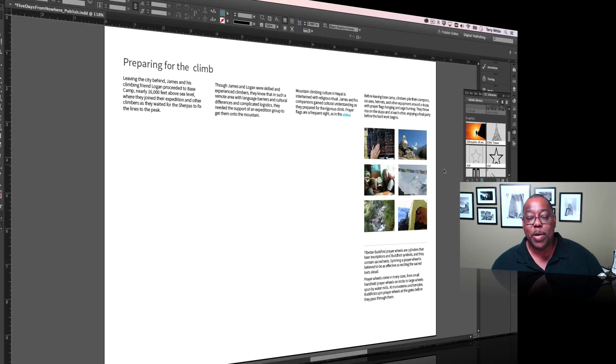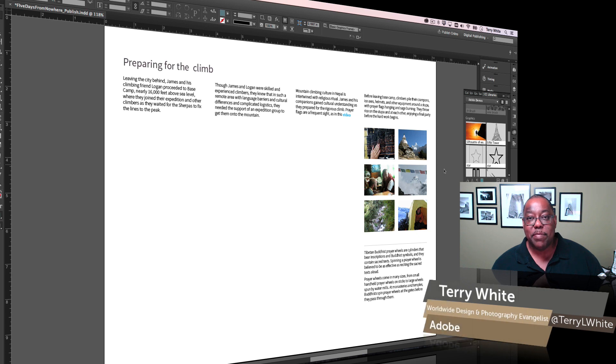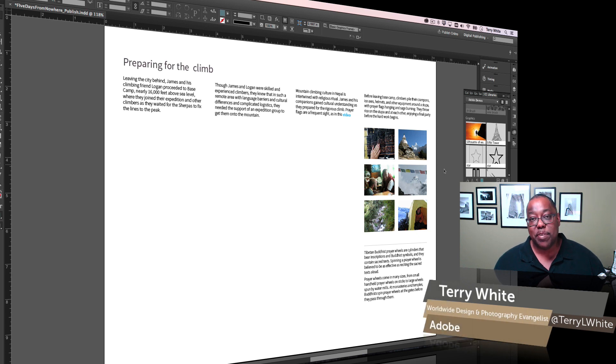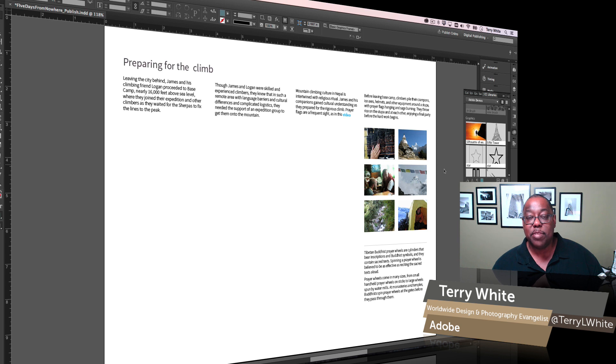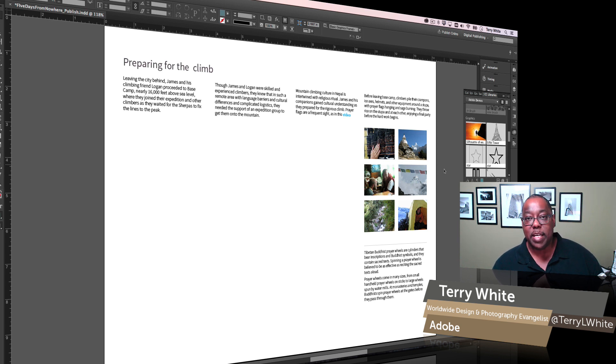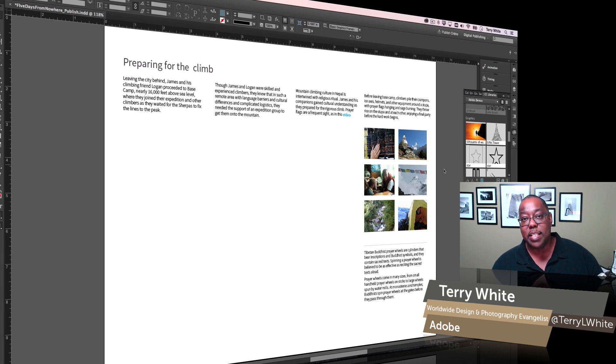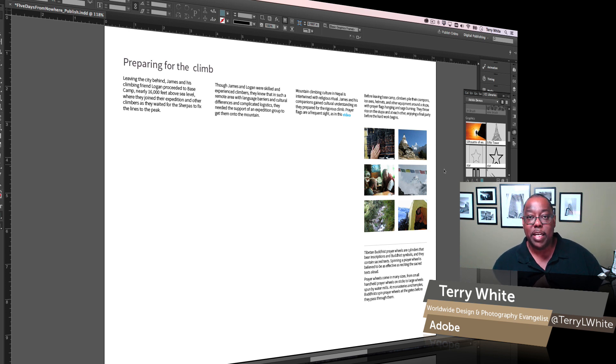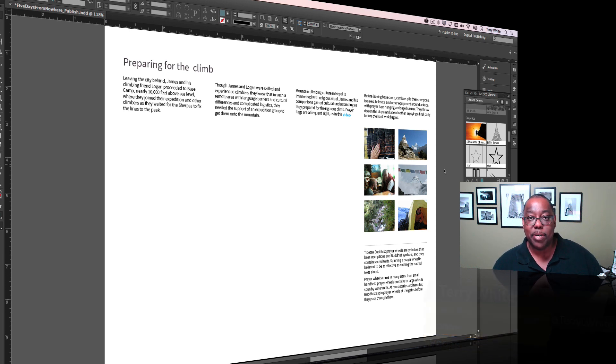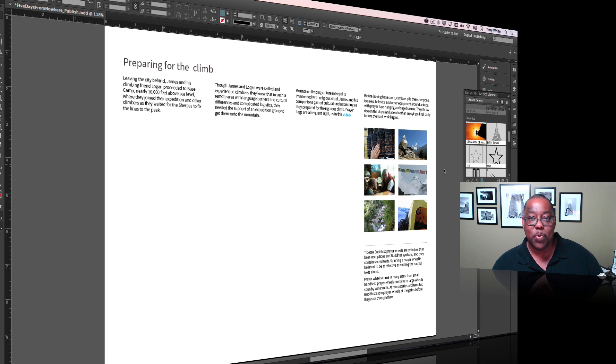Hello, my name is Terry White, Worldwide Design and Photography Evangelist for Adobe, and it's my pleasure to give you a first look at InDesign CC for 2015, but more importantly, Creative Sync—the ability now to have your assets synced and always up to date in your CC libraries. Let me show you how this workflow would work